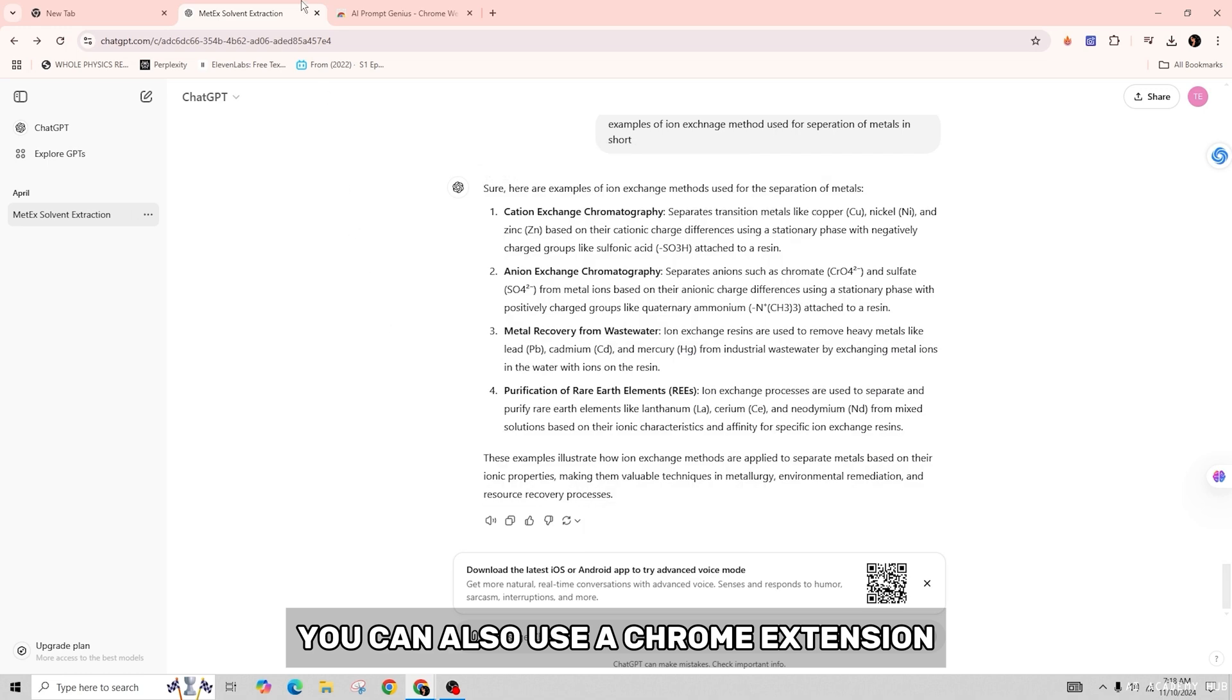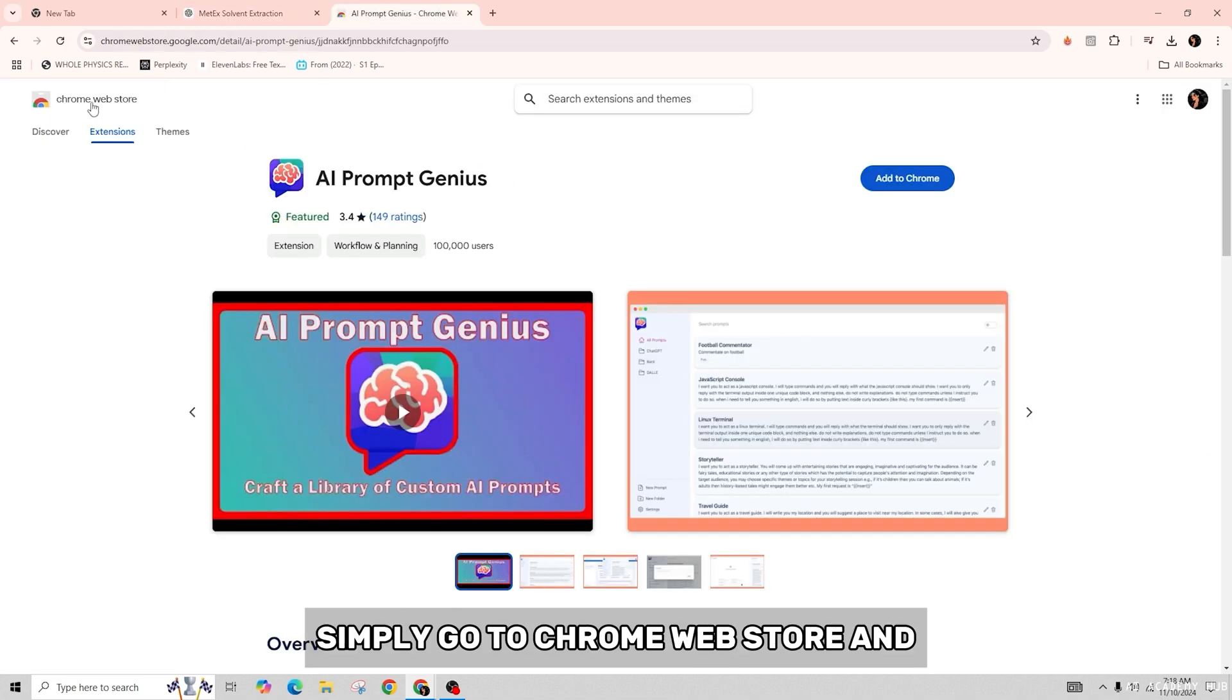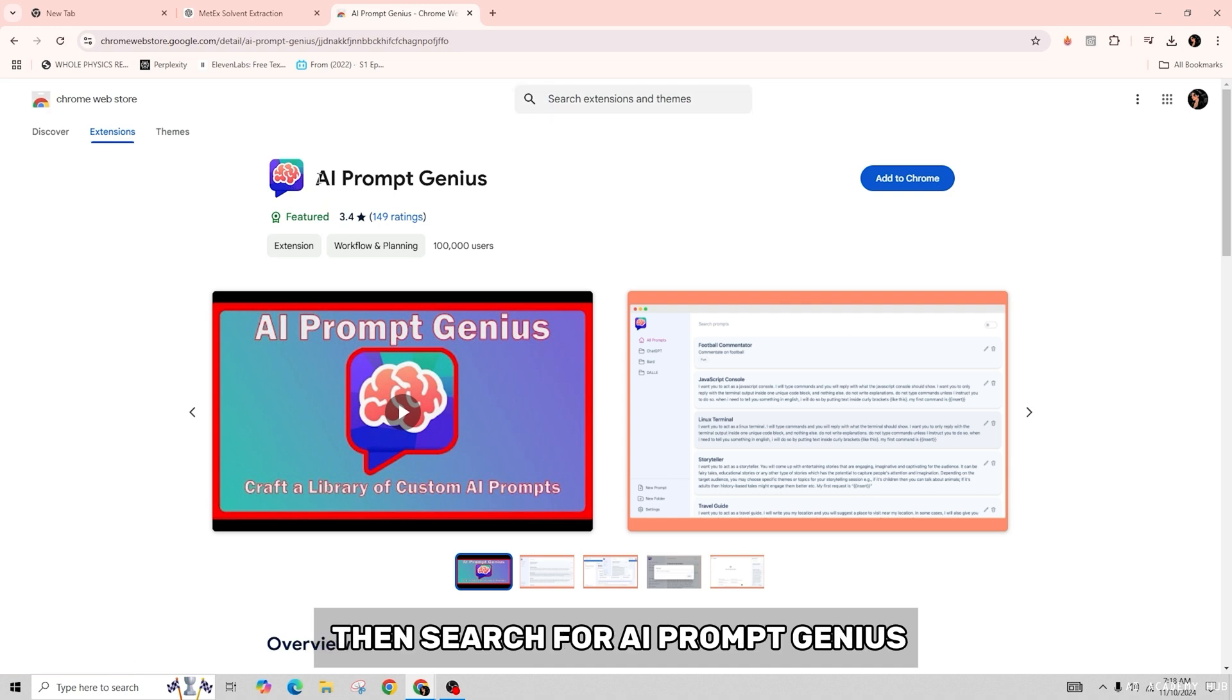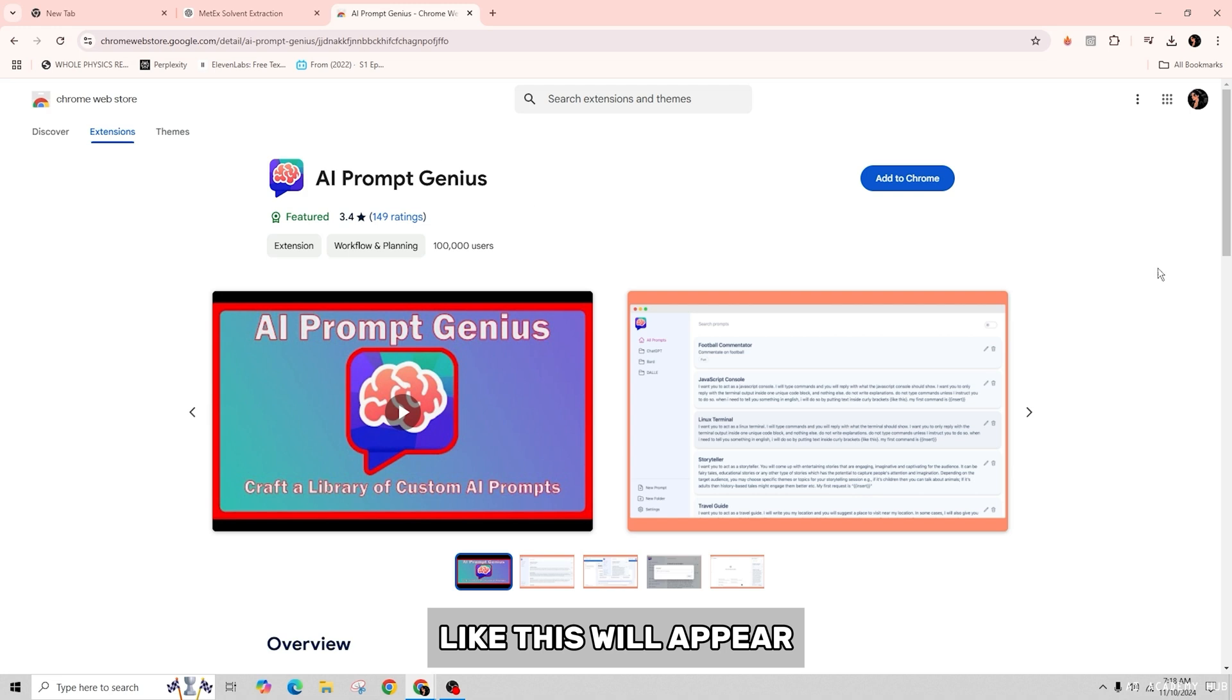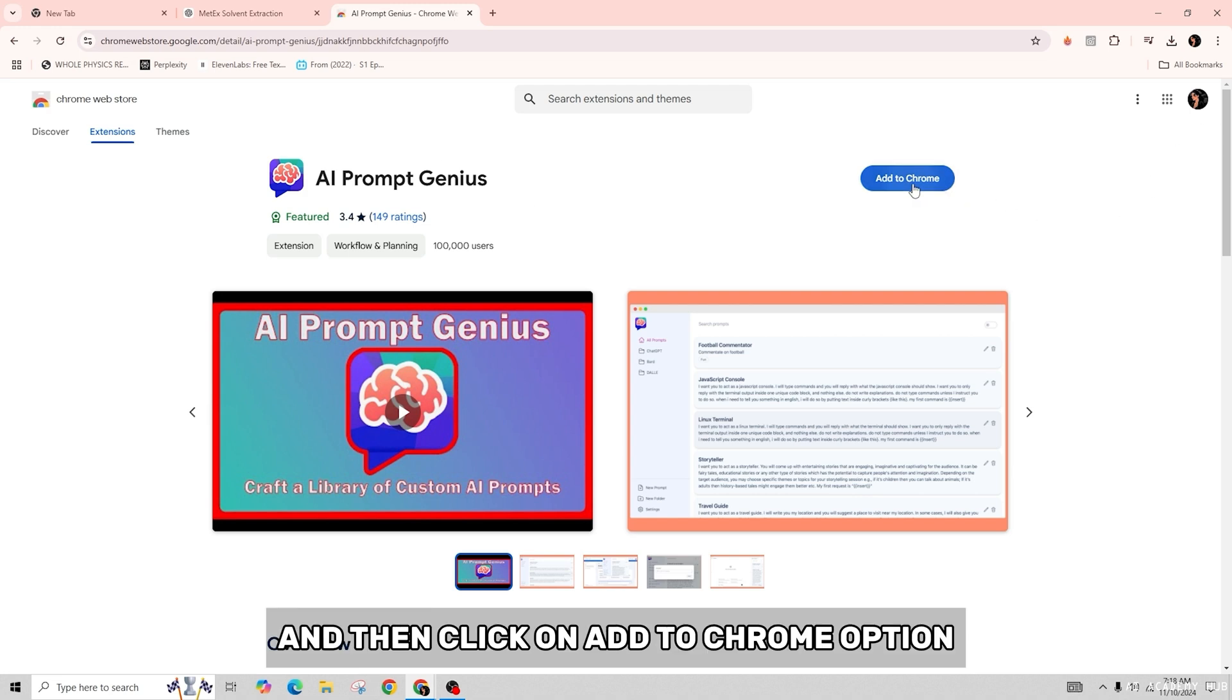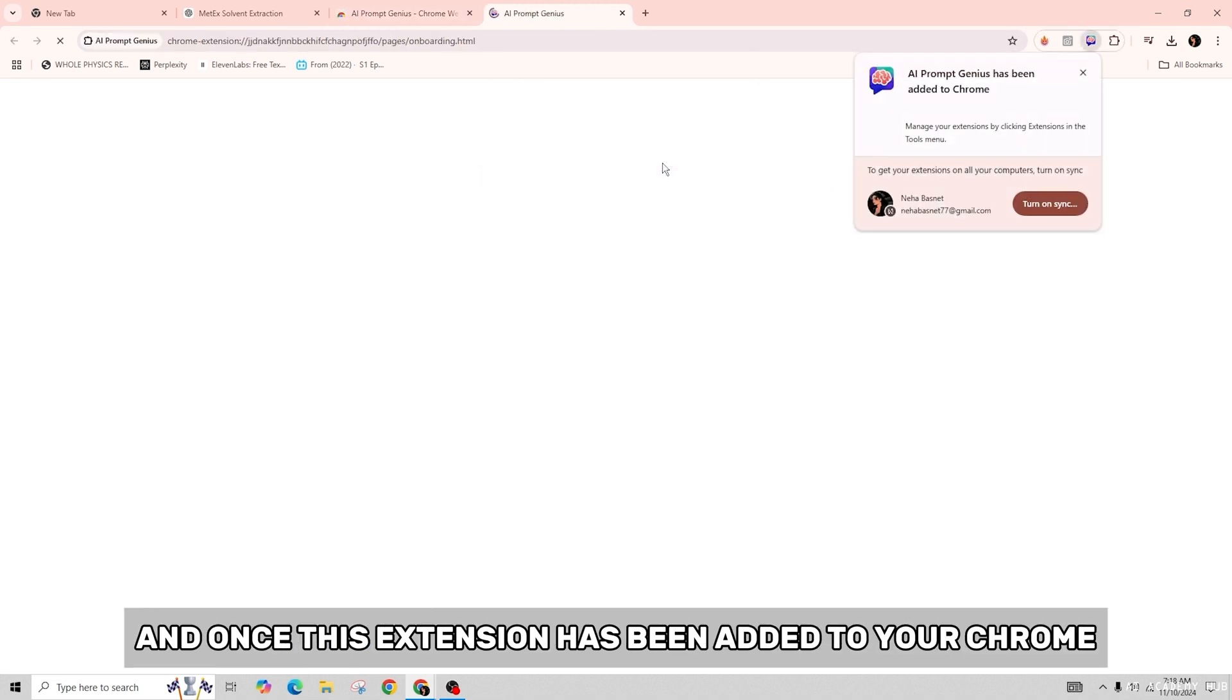Simply go to Chrome Web Store and search for AI Prompt Genius in the search bar. Something like this will appear, then click on 'Add to Chrome' option. Once this extension has been added to your Chrome, return to your chat GPT.